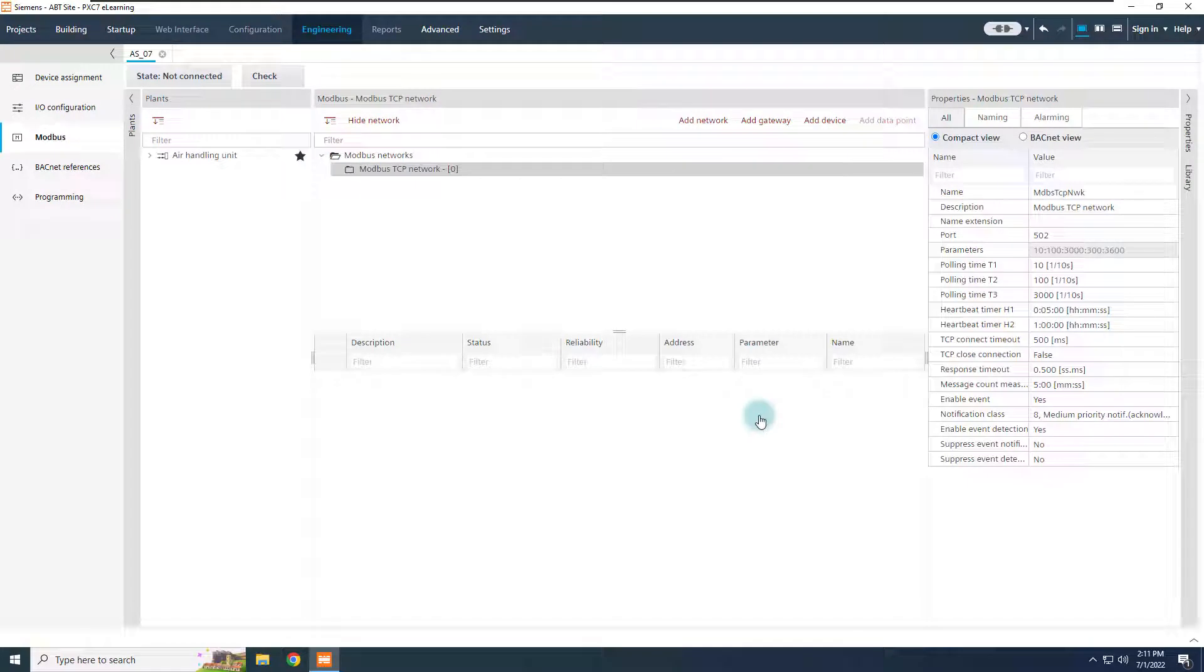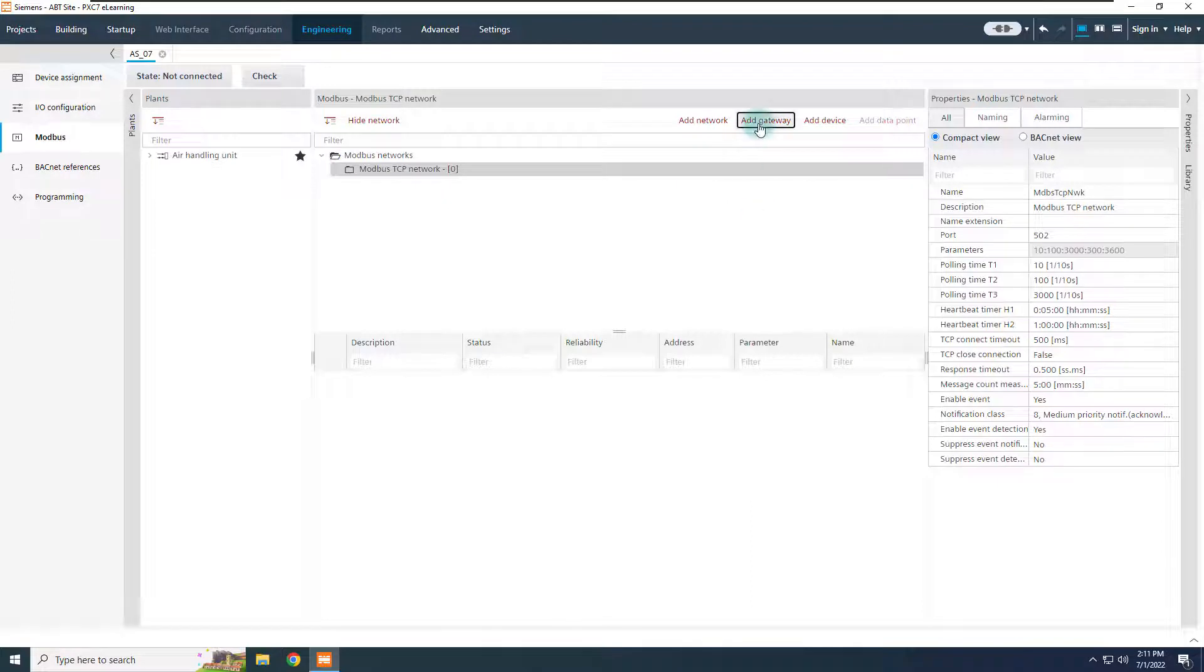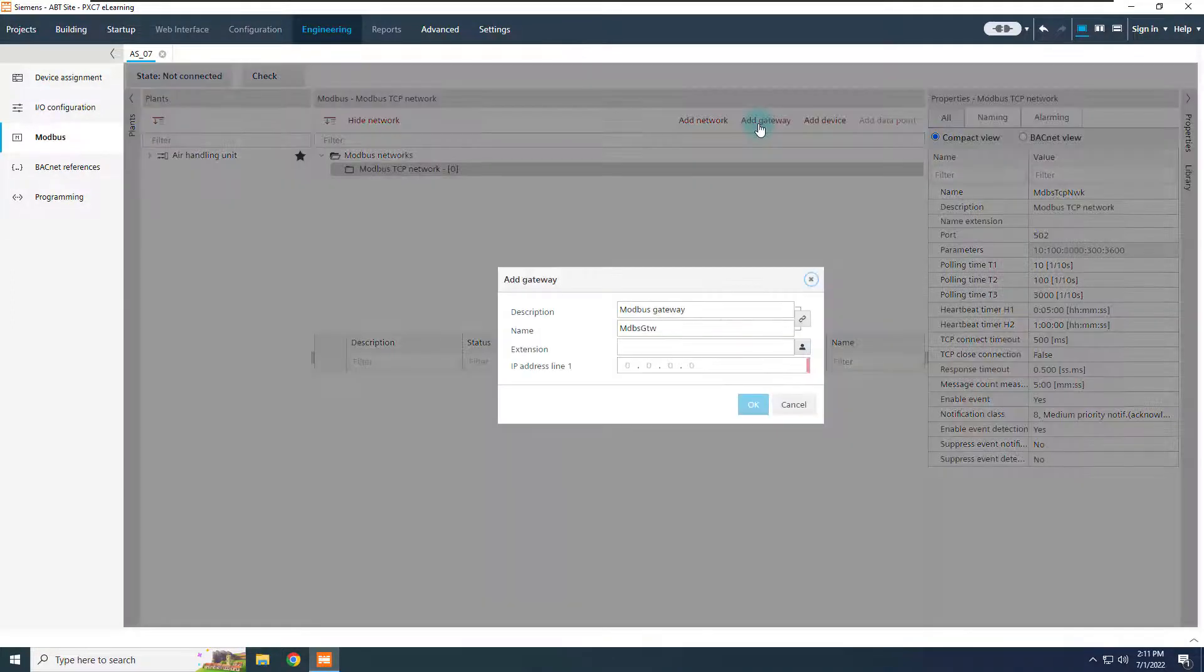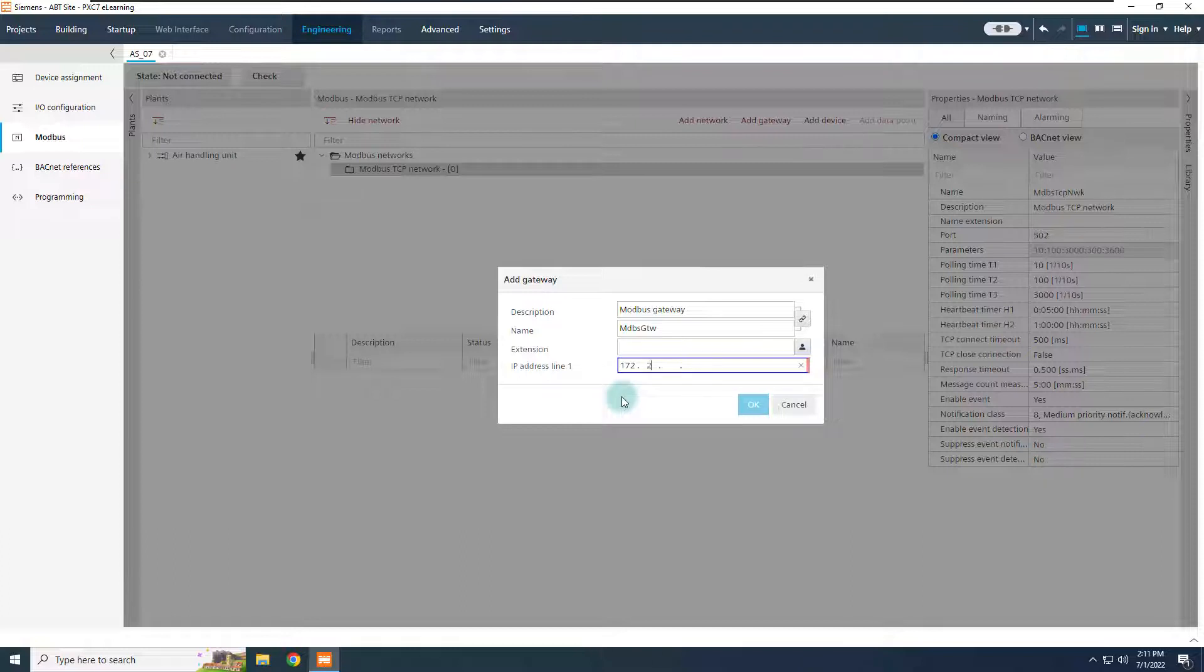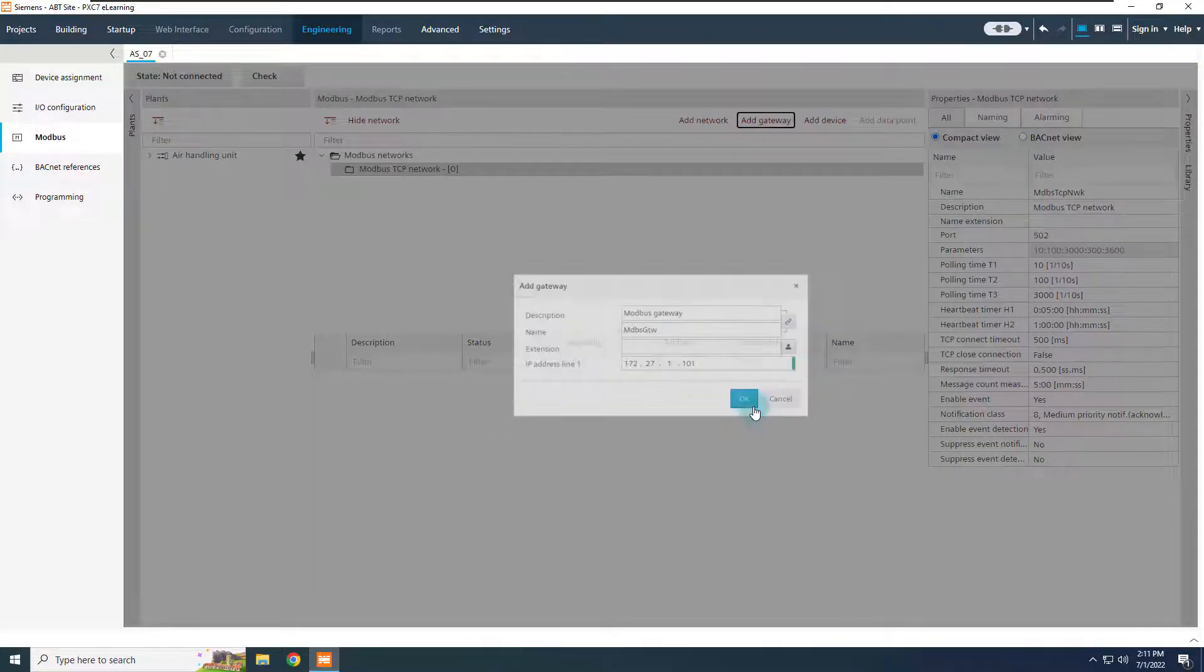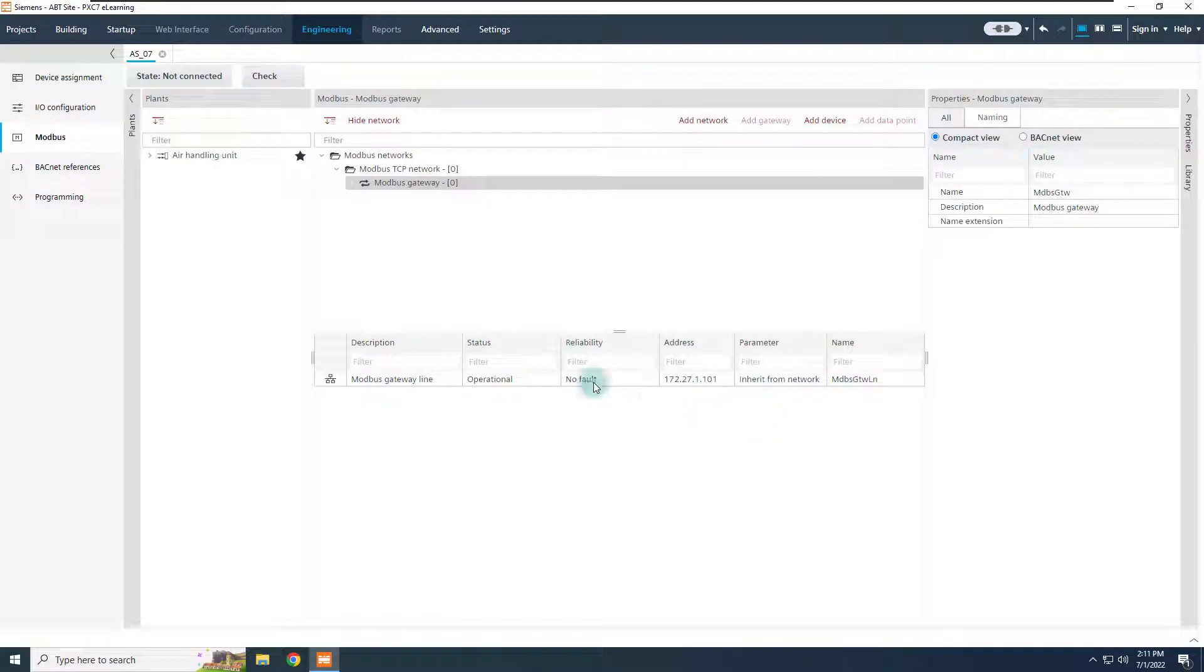From the new Modbus TCP network node, add now a gateway, and define the IP address of the first line, which is, in our example, 172.27.1.101. Once confirmed, the gateway node is created, together with the first line.